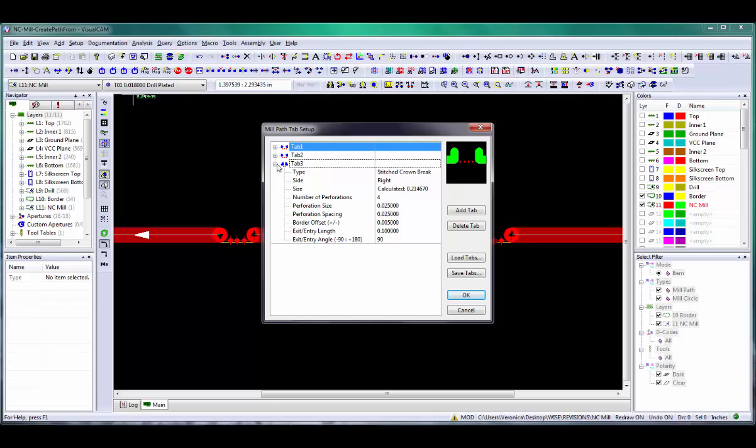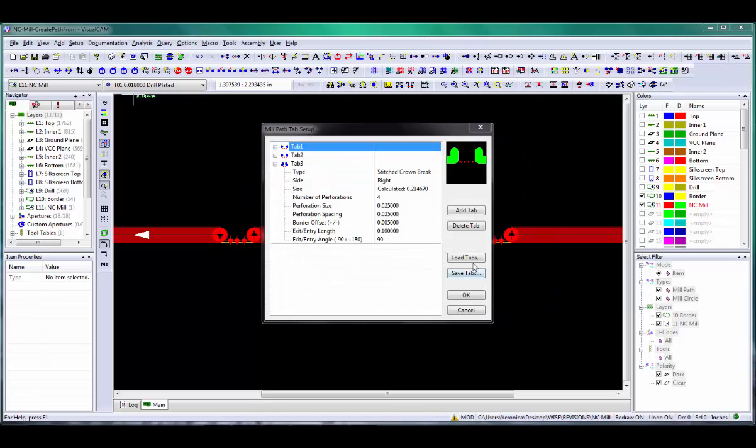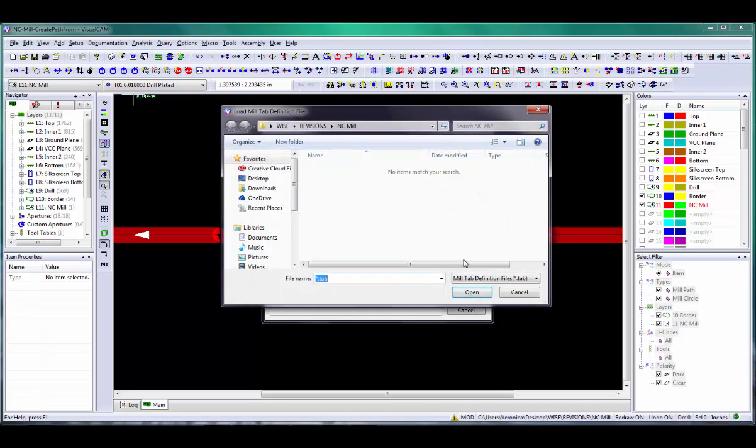When you are finished, you can save your tab definitions to a .tab file by clicking the Save Tabs button. This is not required to save the definitions for the current database, only if you wish to use them again on future databases, in which case you would use the Load Tab button to load the predefined break tabs into your current working database.